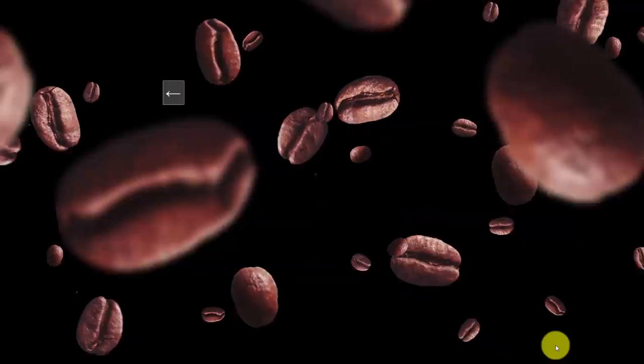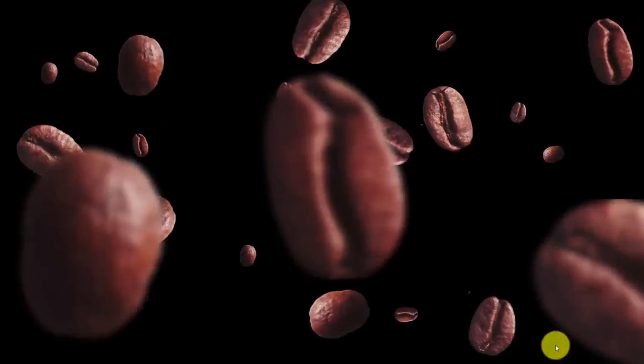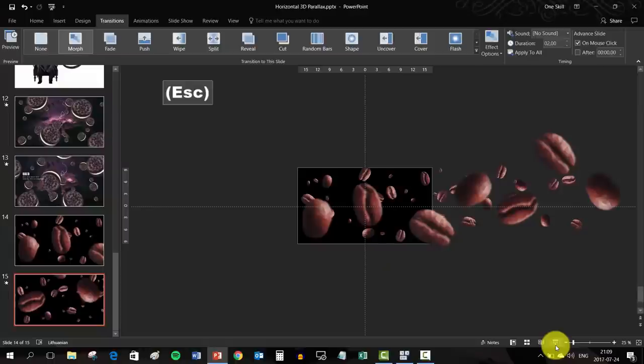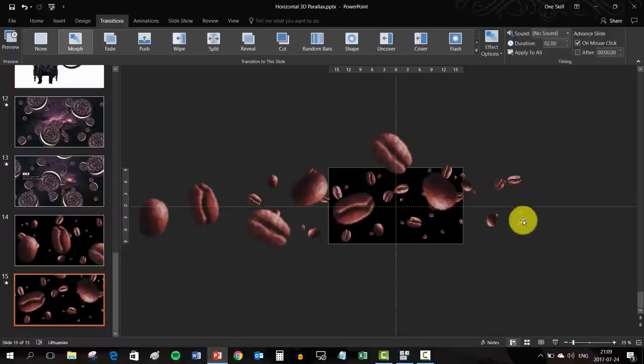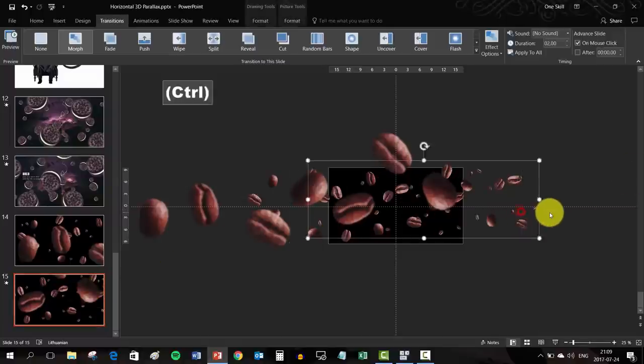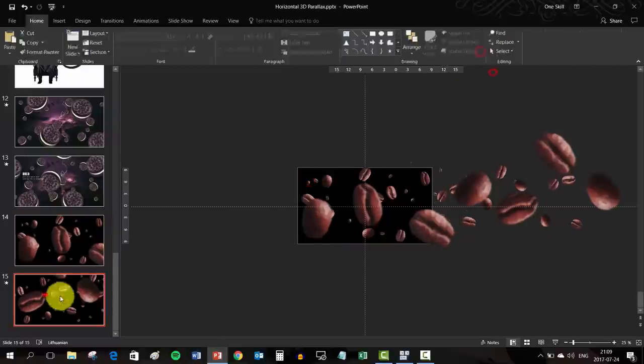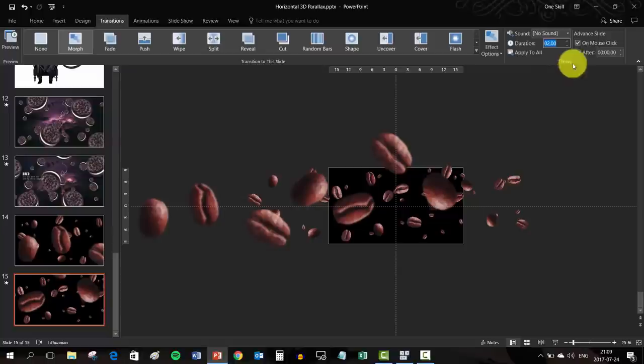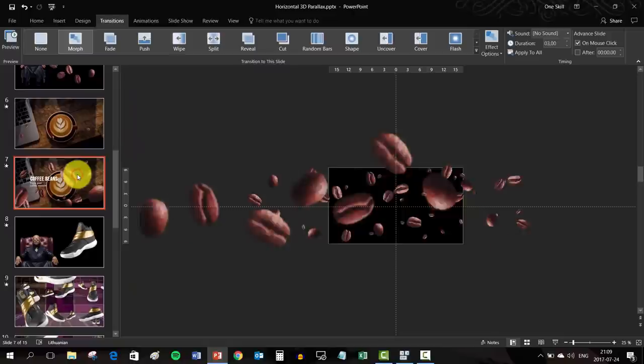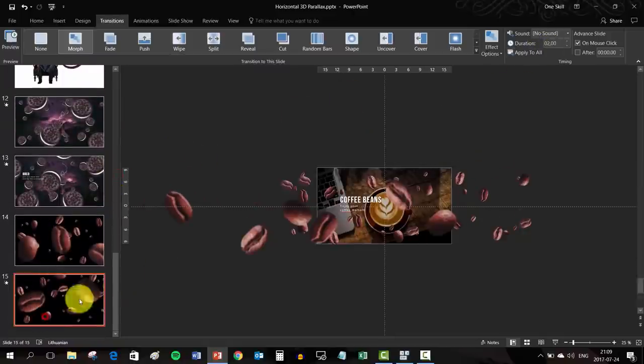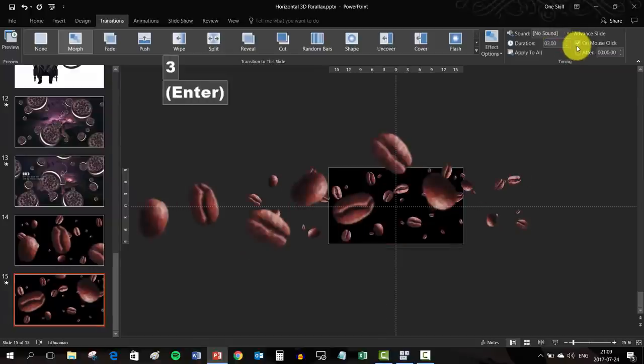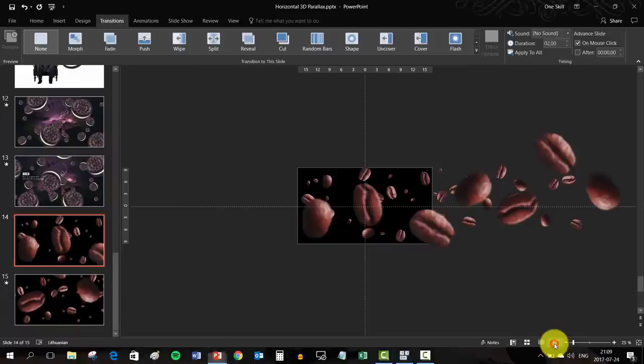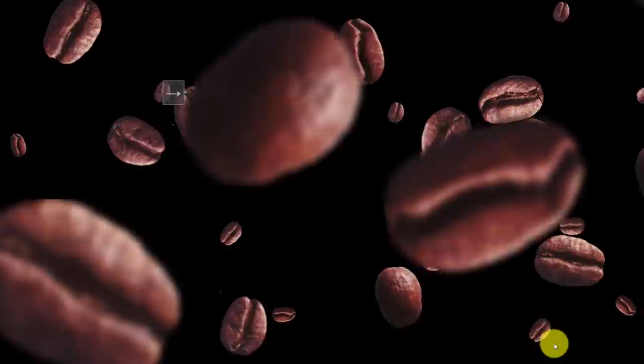Skadoosh! So as you can see the coffee beans are flying pretty fast. We can adjust the transition time. Let's check what was the slide transition duration in the original. So it was 3 seconds. We can set the same slide transition duration, 3 seconds. And let's check out how it looks like right now. Beautiful!